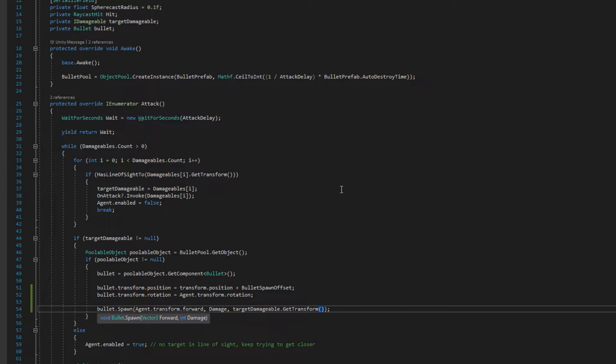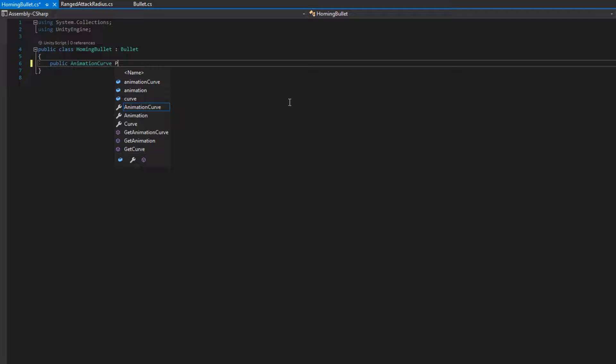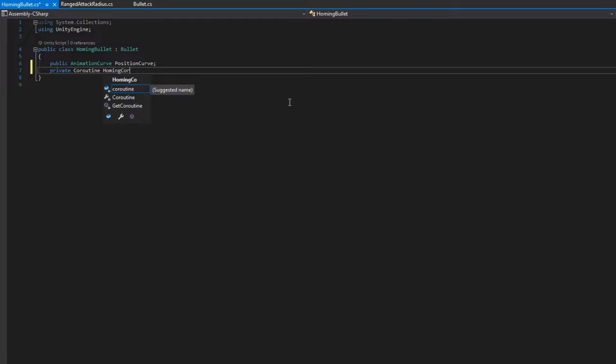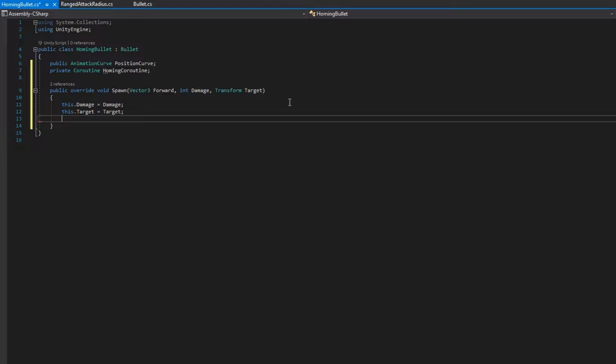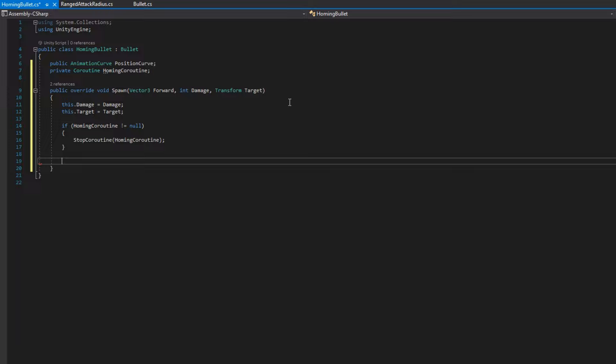We'll make a private animation curve position curve. This will be how we manage where the bullet is between the target and the spawn location. I'll also add a private coroutine homing coroutine, which will be the coroutine that manages the position of the bullet. Then we'll implement the spawn function. Public override void spawn with the vector3 forward int damage and transform target. We're not going to call the base class because we don't want the rigid body to control our movement. Instead, we'll assign this.damage and this.target to the parameters. We'll check if the homing coroutine is not null and stop it. Then we'll set the homing coroutine to be the return value of start coroutine find target.